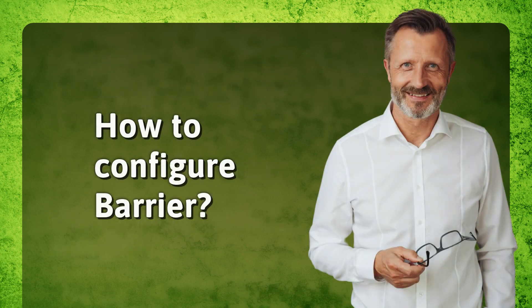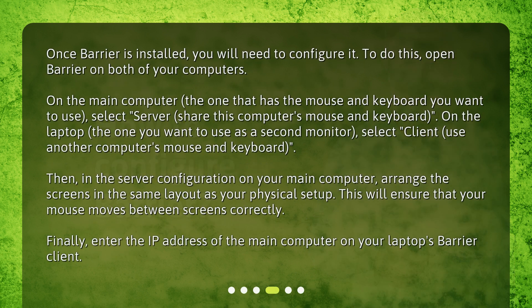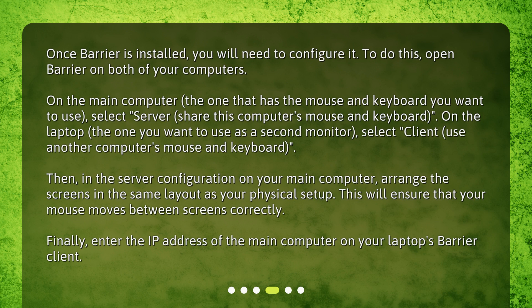How to configure Barrier? Once Barrier is installed, you will need to configure it. To do this, open Barrier on both of your computers. On the main computer (the one that has the mouse and keyboard you want to use), select 'Server (share this computer's mouse and keyboard)'. On the laptop (the one you want to use as a second monitor), select 'Client (use another computer's mouse and keyboard)'.